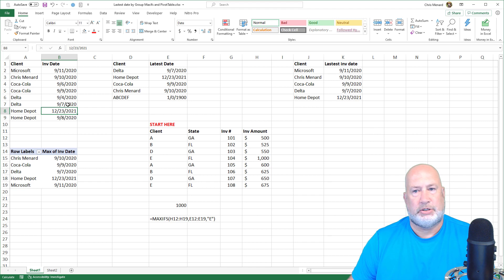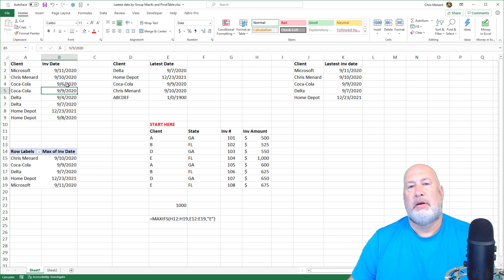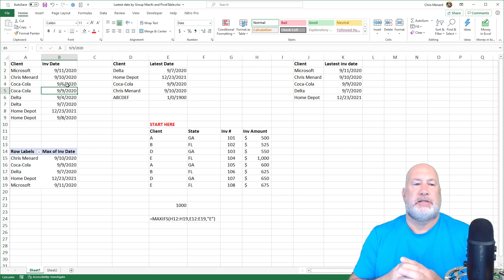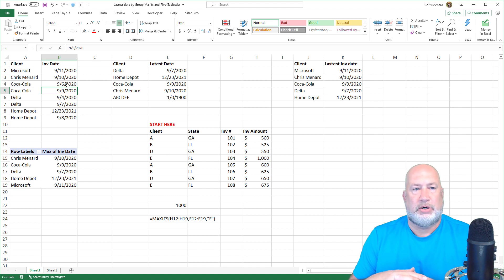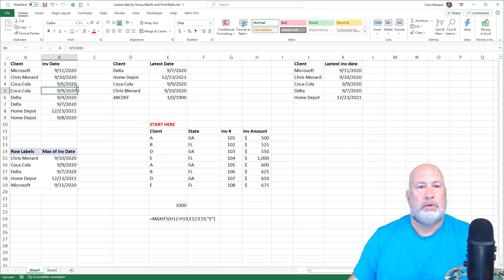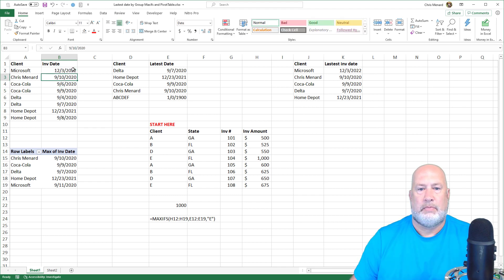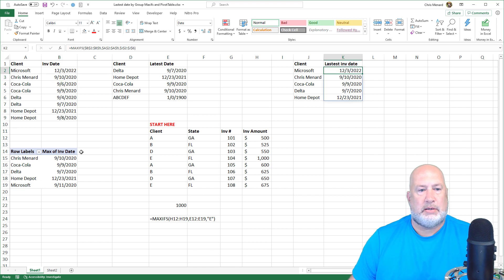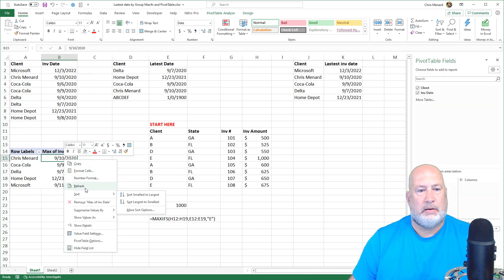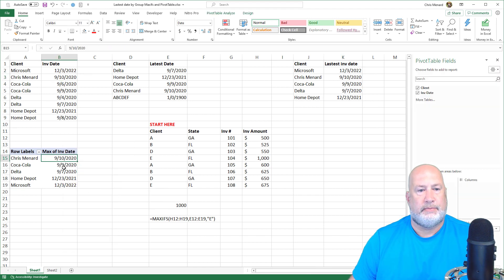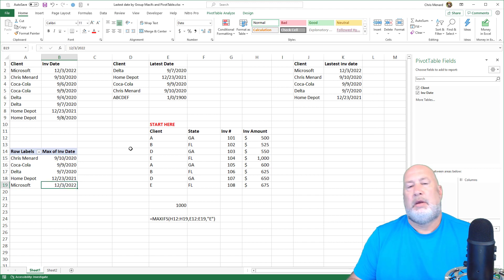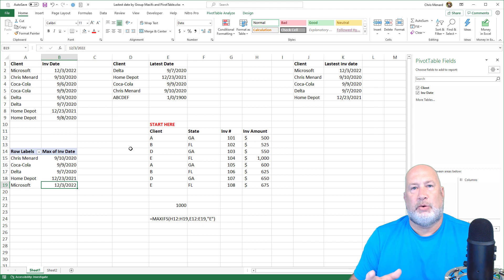Delta should be the 7th — just doing a quick check. Coca-Cola is the 9th. I put myself in there to have one client listed once, and I put in Microsoft too. Correct. Correct.